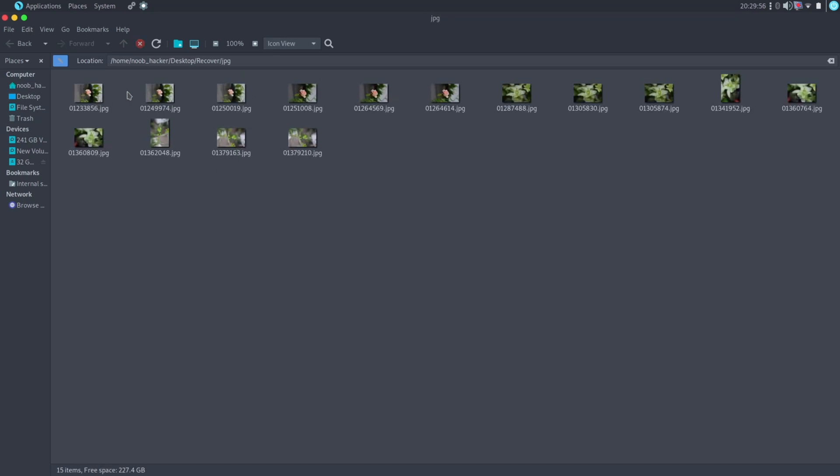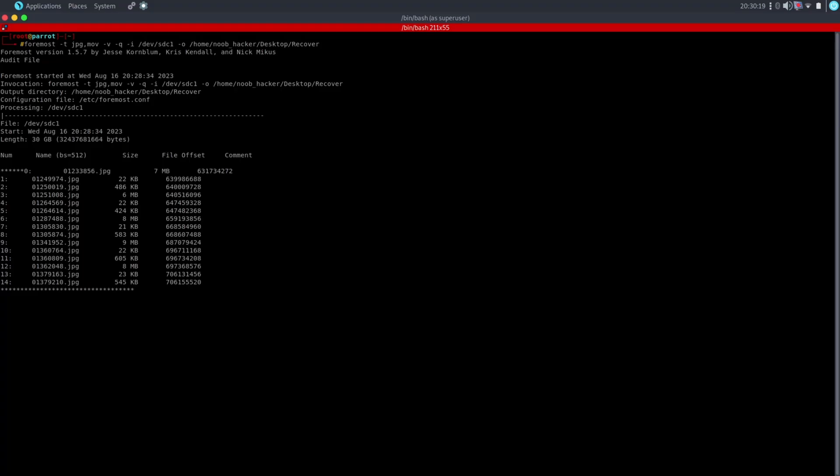Here you are able to find the recovery file. As I mentioned earlier, if your data is not overwritten, then it can recover more data from the device. As you can see, it is searching for more data that was stored on my pen drive. Let's wait and see if it will recover more old data or not.